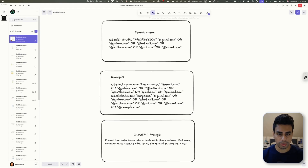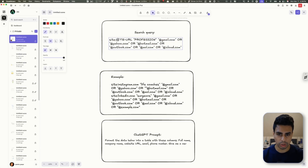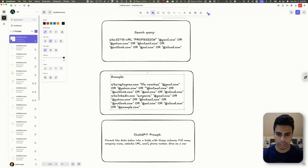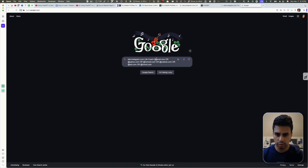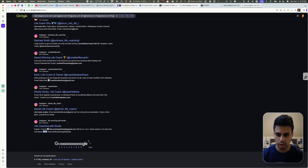The other way is we can find leads using Google, and this one is completely free. I'll leave all the details below, but if you're looking for Instagram or LinkedIn leads, you put in the profession you're looking for — it's not as specific, but it works. For example, let's say we're looking for life coaches on Instagram. All you need to do is copy a search string and paste it into Google: site:instagram.com life coach and their email, then hit enter. There are a lot of life coaches.